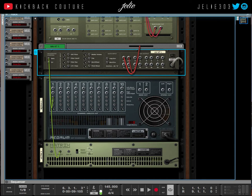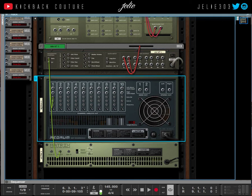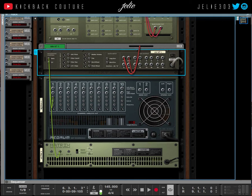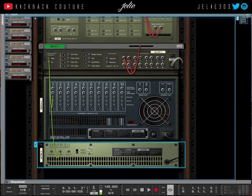So this gate input is going to be told by the Red Drum when to trigger. The Red Drum is telling the NNXT when to play whatever sound you have in it. The Matrix is telling the NNXT which note to play.